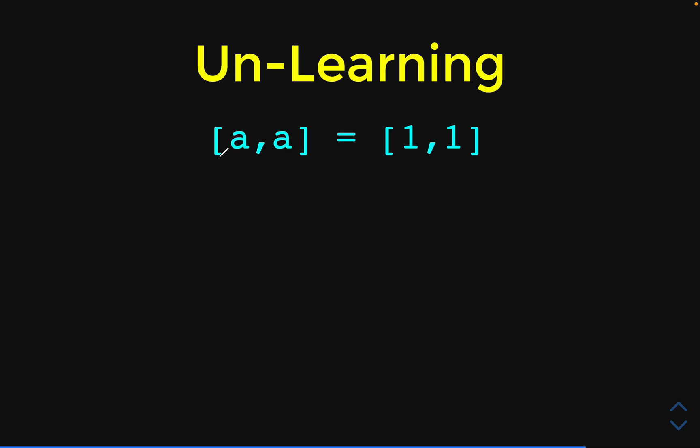But for now, let us just go with the flow. For now, I don't want you to concentrate on the syntax. I want you to concentrate just on the right hand side and the left hand side. Can you see that the pattern on the right is the same as the pattern on the left?